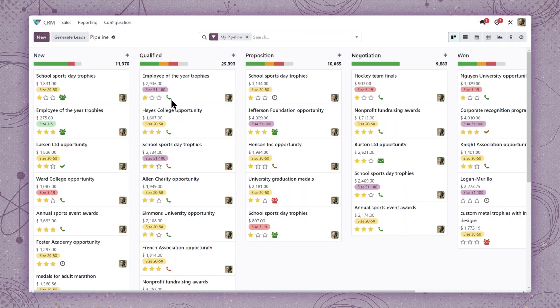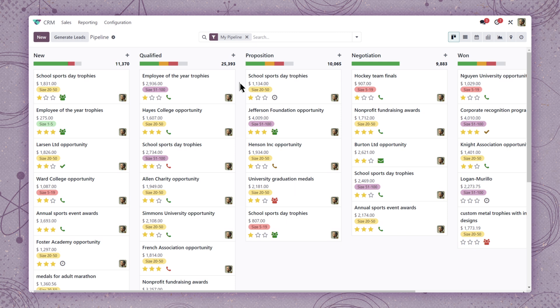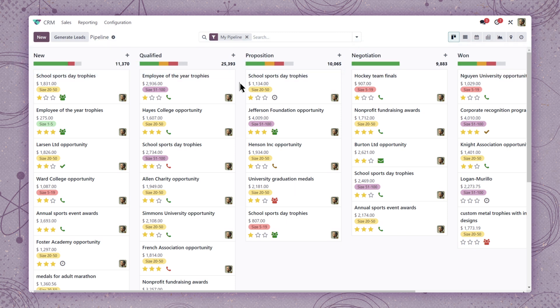Welcome to the CRM pipeline, where we manage all of our sales opportunities. By default, we see all of the opportunities assigned to me, along with all of the stages we set up to indicate valuable milestones in our sales cycle.